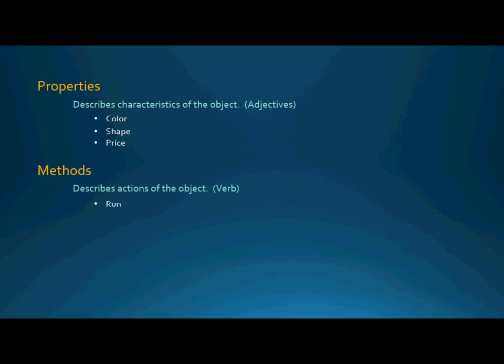Things like run, walk, and jog. So understand properties are characteristics of the object. Methods give us actions that the object will perform.